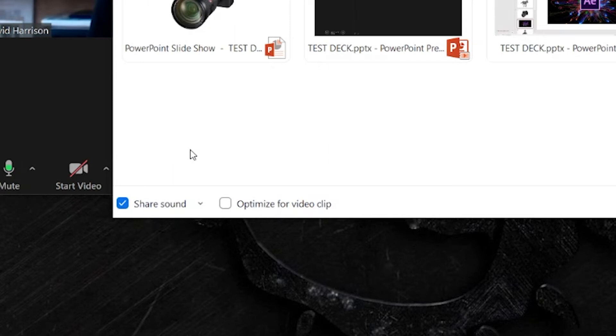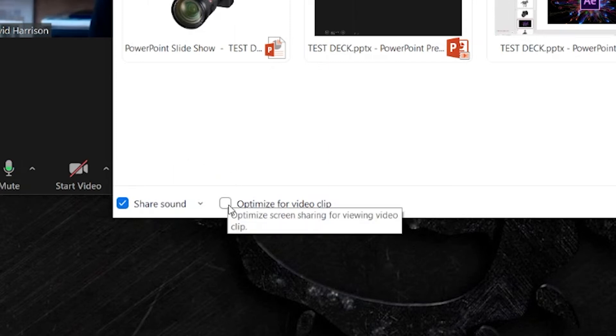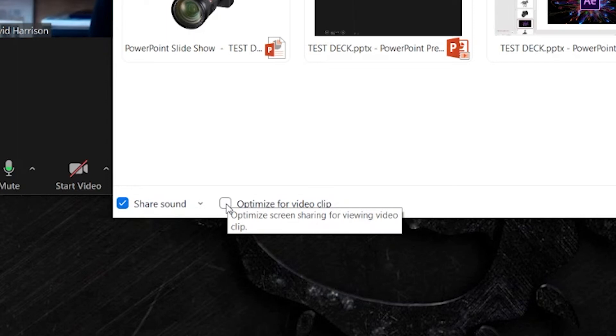Now there's also another tick box which is actually brilliant and this is optimized for video clip. This will mean that if you want to share any videos from that screen or if there's any videos inside your presentation it'll stream a much better frame rate and will appear better for everyone inside the Zoom meeting.